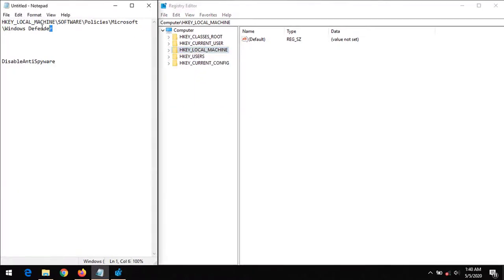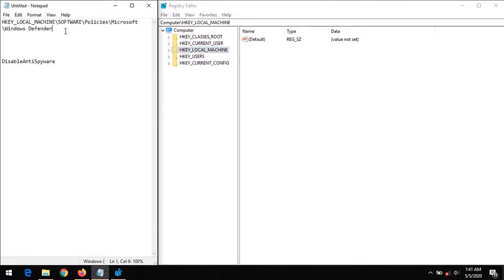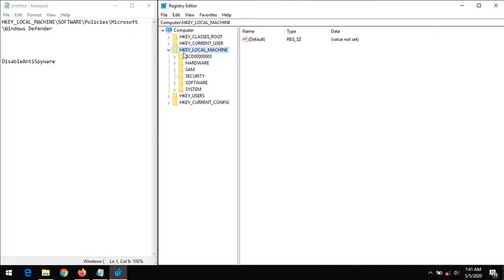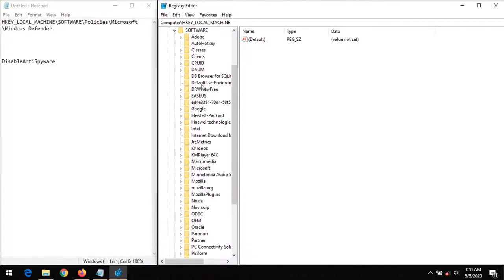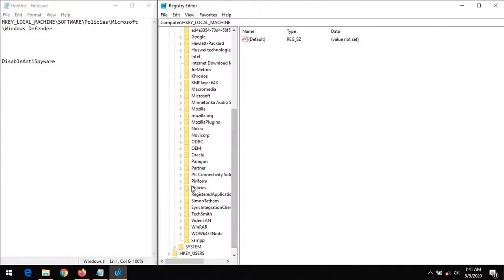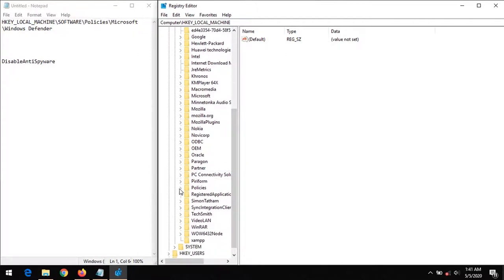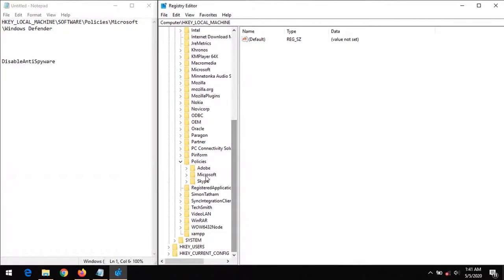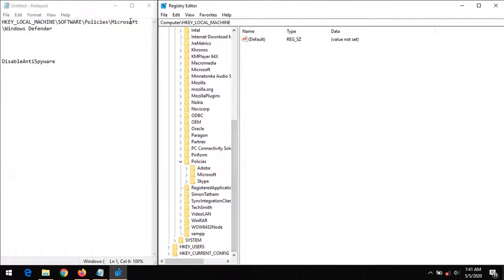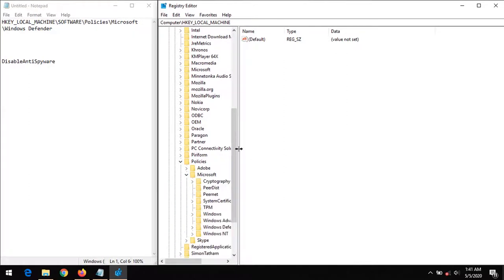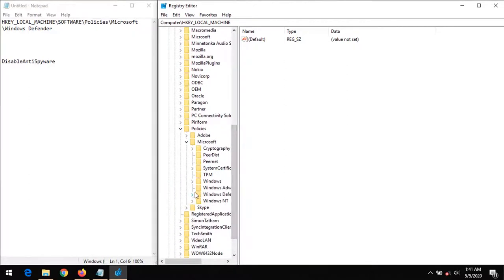So on launching the Registry Editor, this is the location we need to go to access Windows Defender. We need to go to HKEY_LOCAL_MACHINE, then Software, then scroll down to Policies, click on Microsoft, then scroll down to Windows Defender.